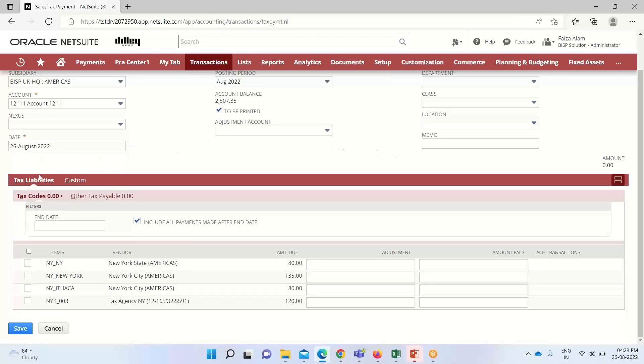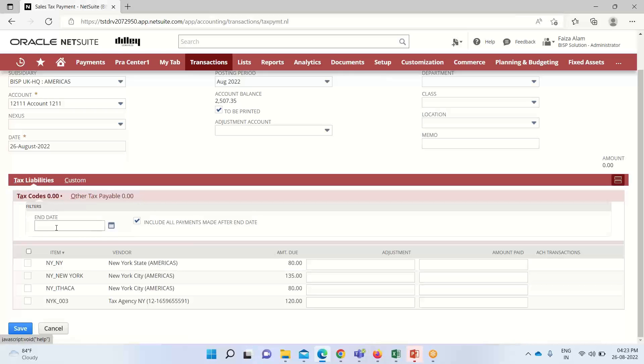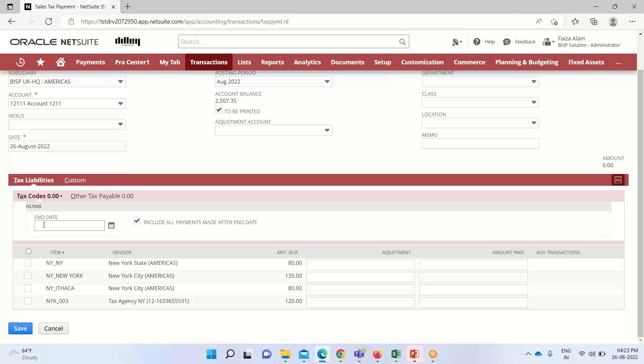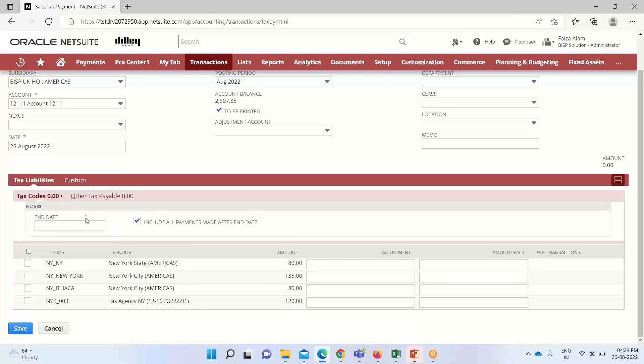Now if we go down here under the tax liability, you can see we have this option of end date. Usually the end date defaults to the current date, but we can enter a date to filter out the sales tax liability. Only the open tax liabilities that are incurred on or before this date populate the tax code that are calculated in the amount due column.